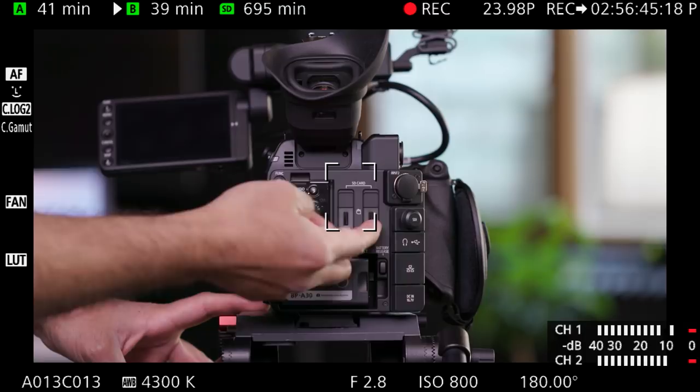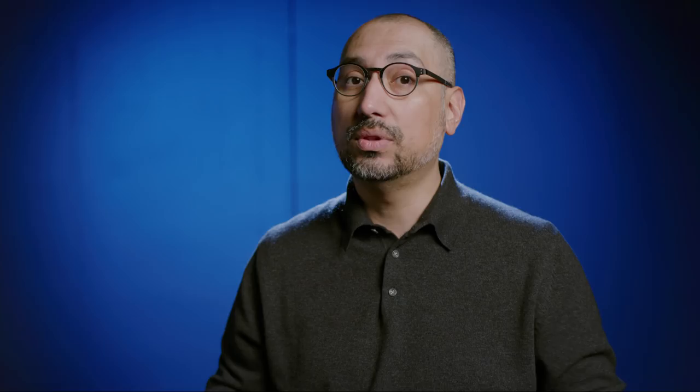There are two SD card slots and I use the SanDisk Extreme Pro 280 megabits per second cards without issue. If you own the camera, maybe you could share which SD cards work for you in the comments.